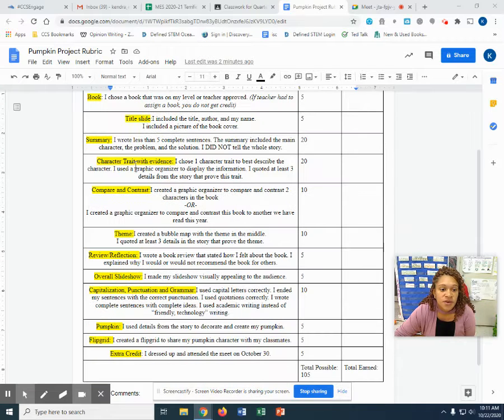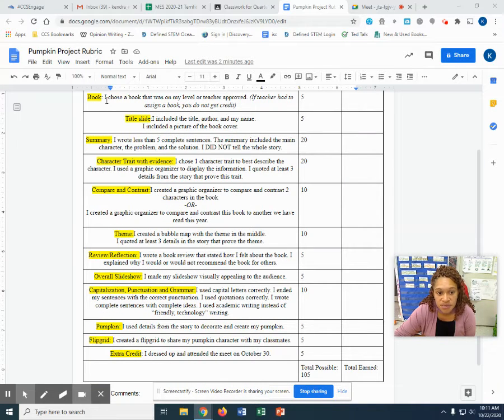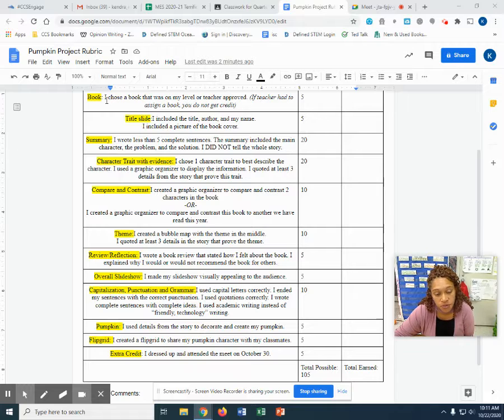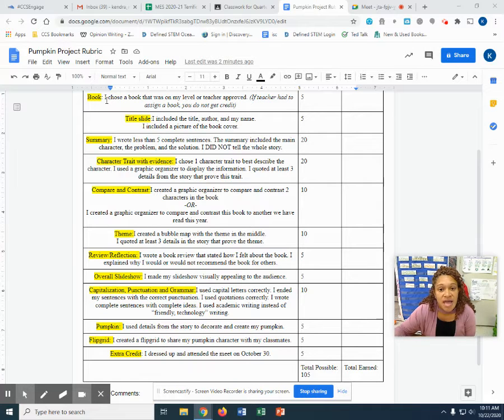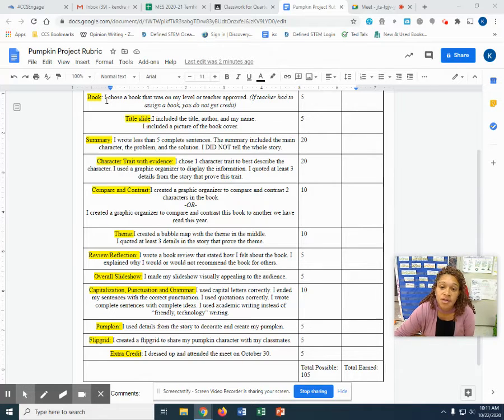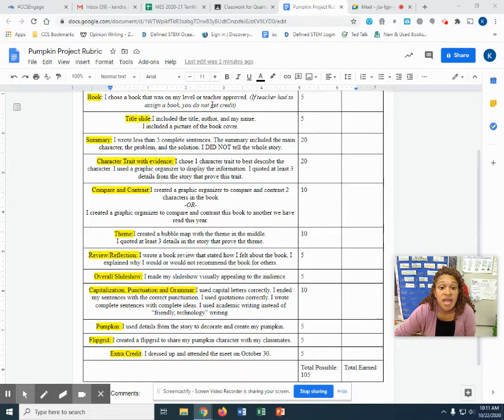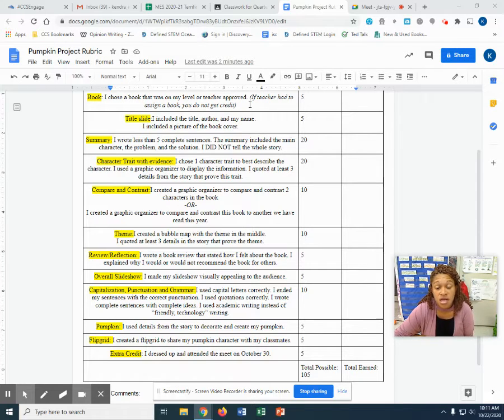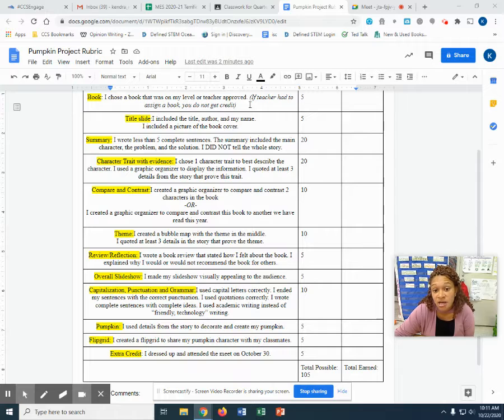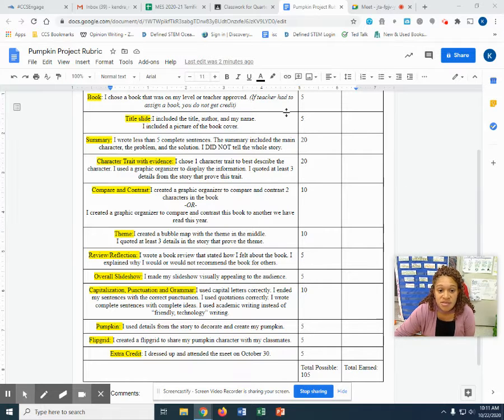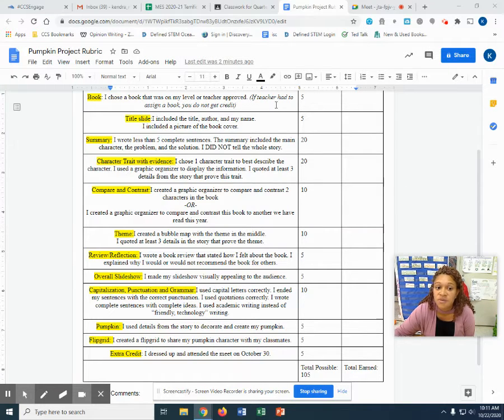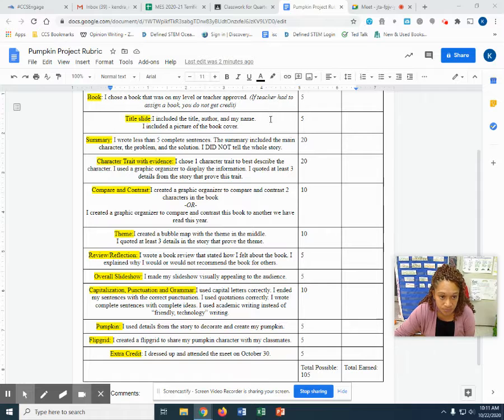So let's go over each part of it. So the first thing is the book. I chose a book that was on my level or teacher approved. Last week you were given the opportunity to sign up for a book from the book list or to reach out to me and let me know which book you'd like to do. If you're one of those friends who did not choose a book and I had to assign it, you cannot receive credit for this. So this is an easy five points here just by choosing a book from the list.